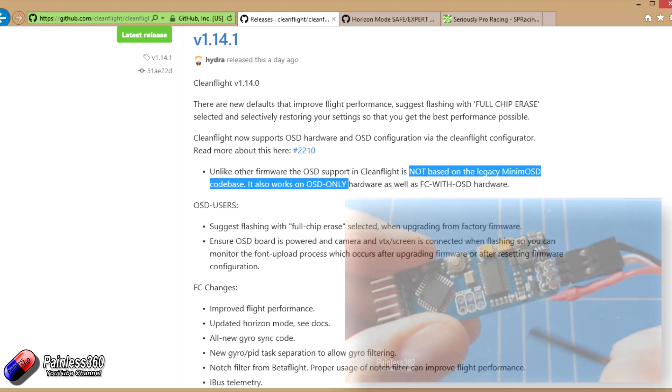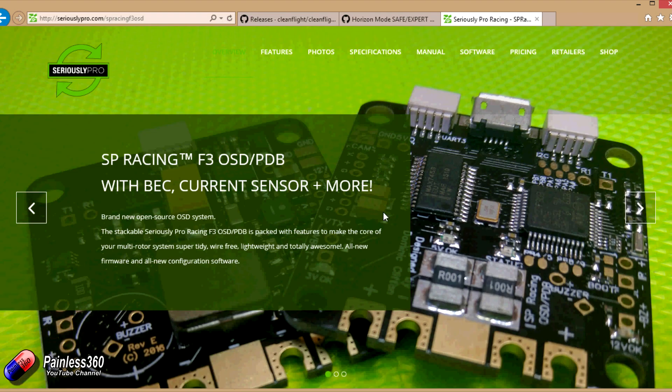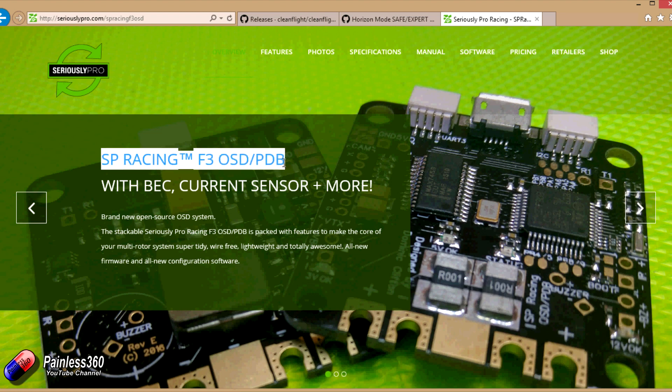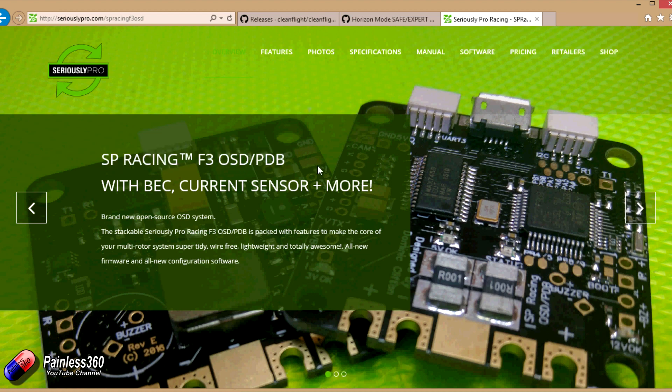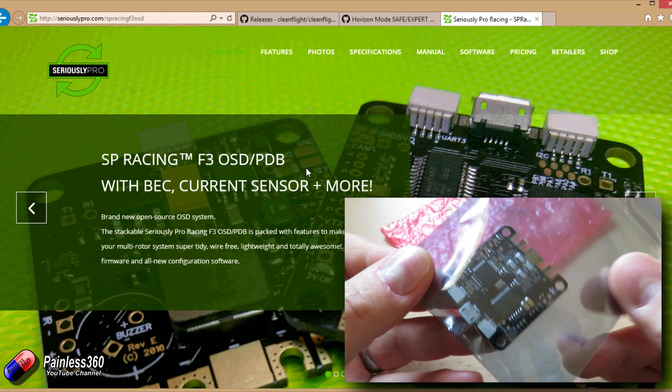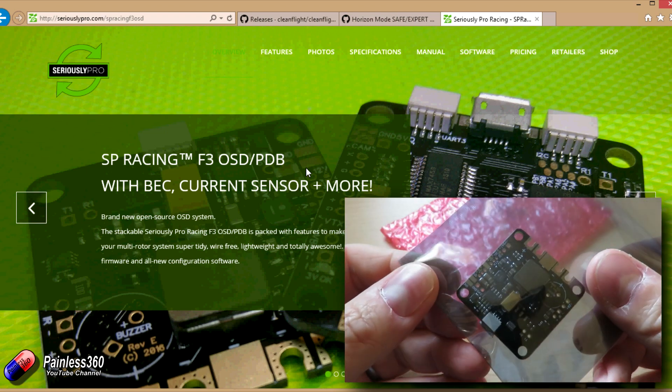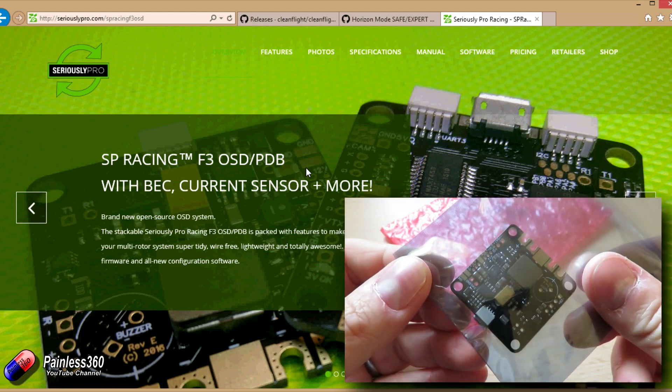But that's not what this is talking about. What this is talking about is a new generation of on-screen displays. The first of which is this one from Seriously Pro. We actually have ours here and we're going to use it in a future build.